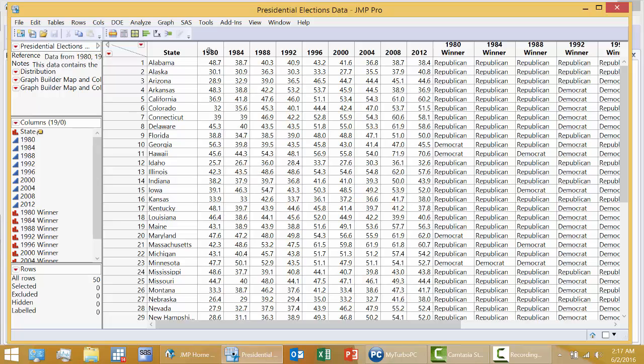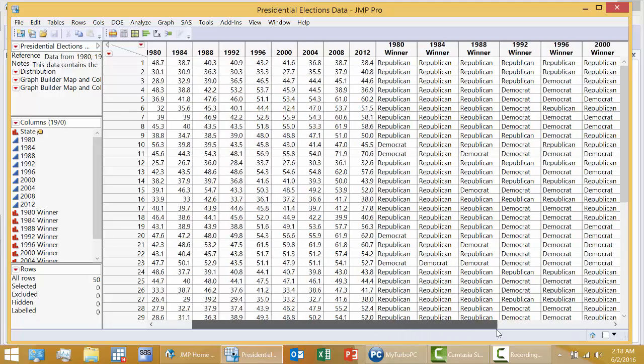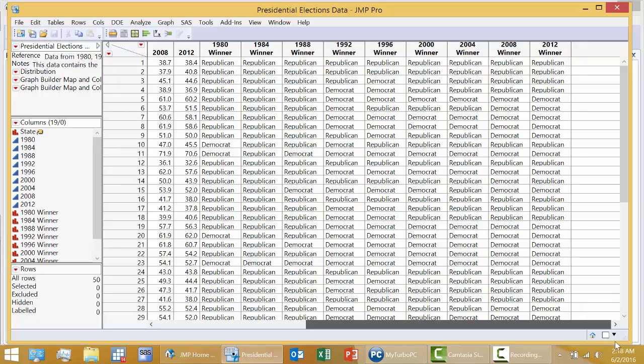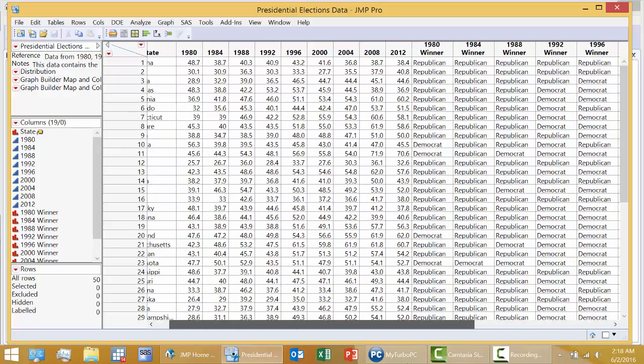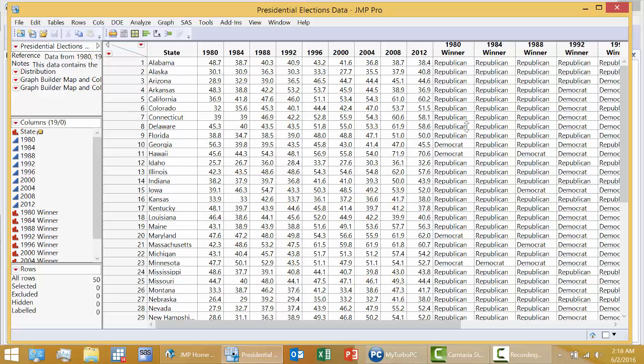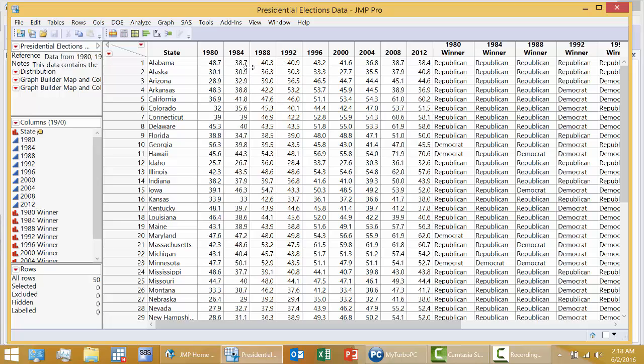These columns, 1980 through 2012, nine presidential elections. The columns to the right also represent the nine presidential elections and the party of the winner in that state. But I'm going to focus on these numbers right here.